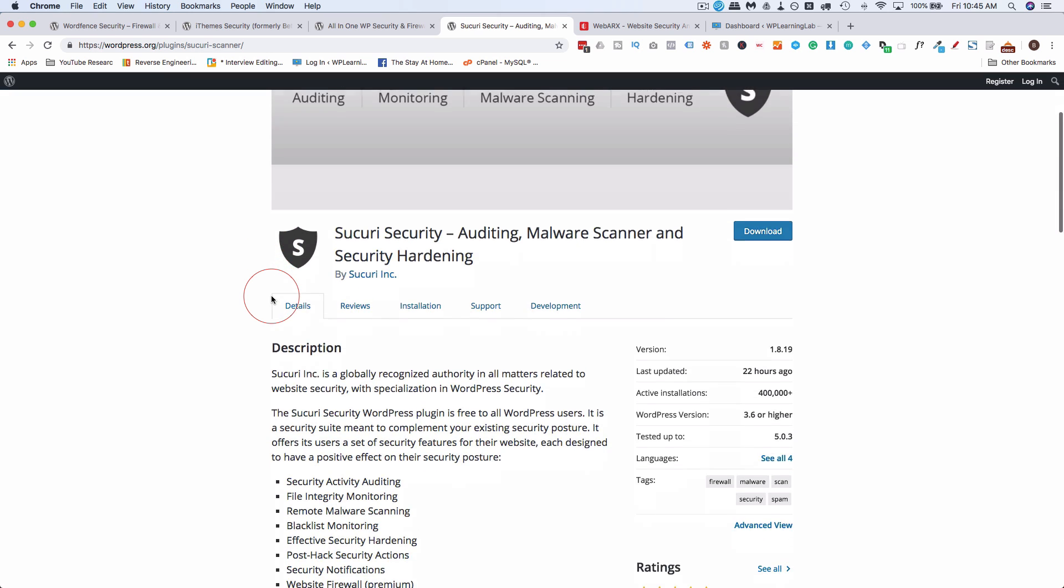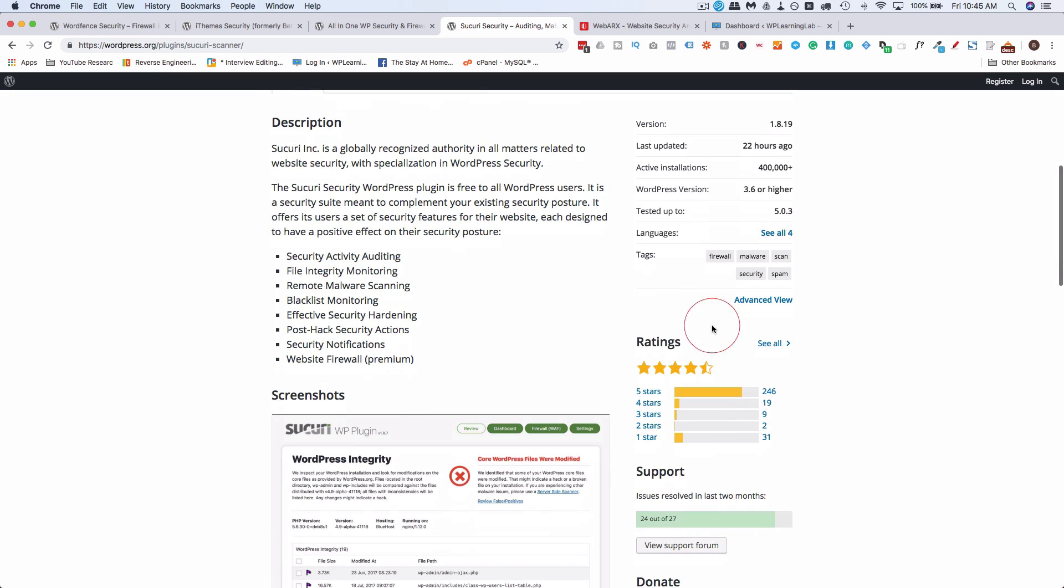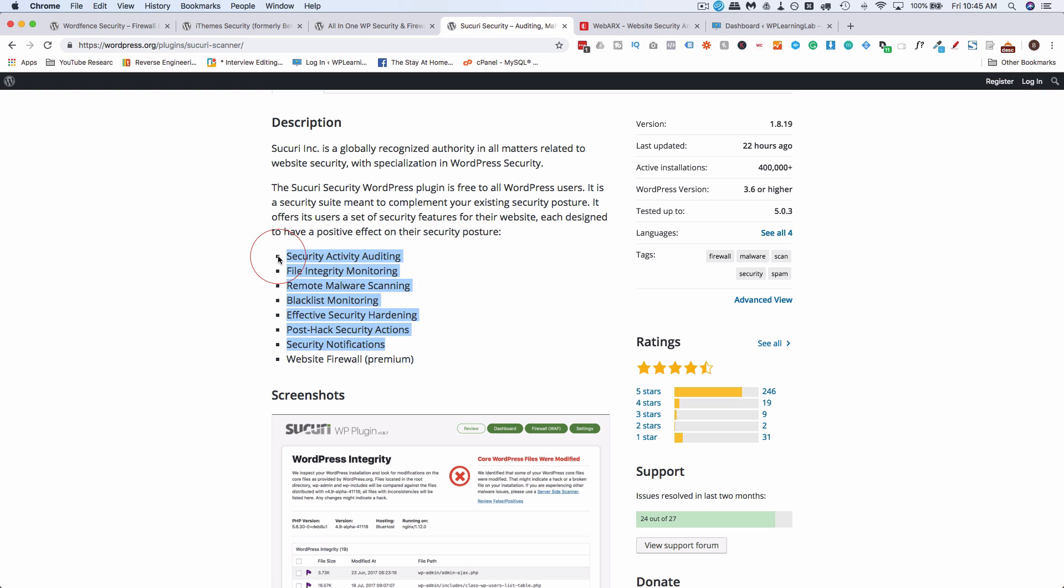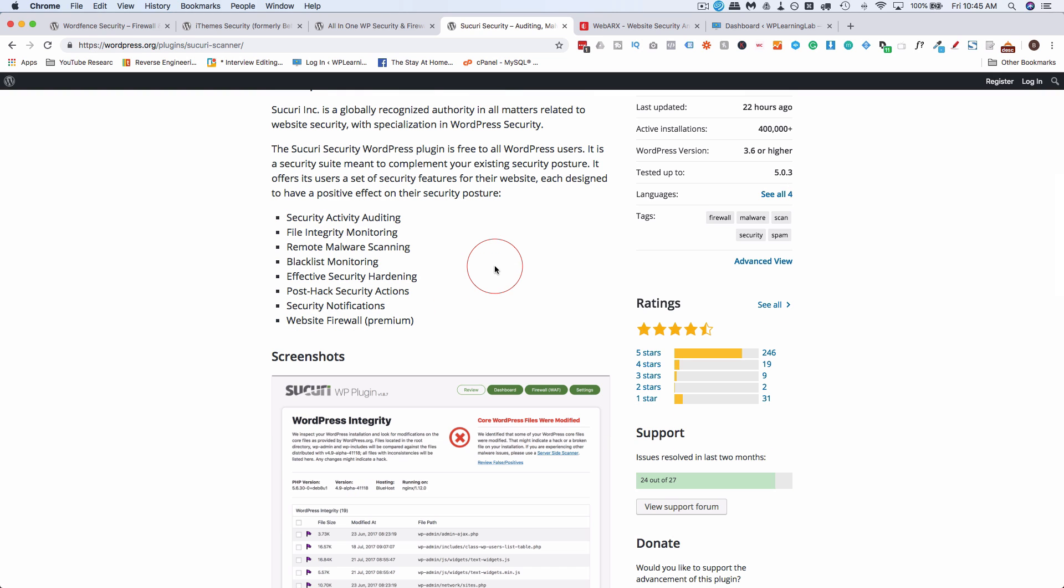Sucuri is another one. This comes in at 400,000 active installs, 4.5 stars, and it has a free version of the plugin, but also a paid version on the website where they help you do all kinds of things, including clean up your site if it's been hacked. And here are the things it offers on the free version. And this website firewall, that comes with WordFence, at least a version of it. The premium version of WordFence is a better one. And all of these are also found in the other two, iThemes and WordFence. So really a lot of these plugins do a lot of the same stuff. So you go with which one you like. For example, if you're a Sucuri customer, you may want to use a Sucuri plugin because you're already in their ecosystem, and that makes the most sense. But if you're still shopping around for security plugins, this is definitely one to check out.